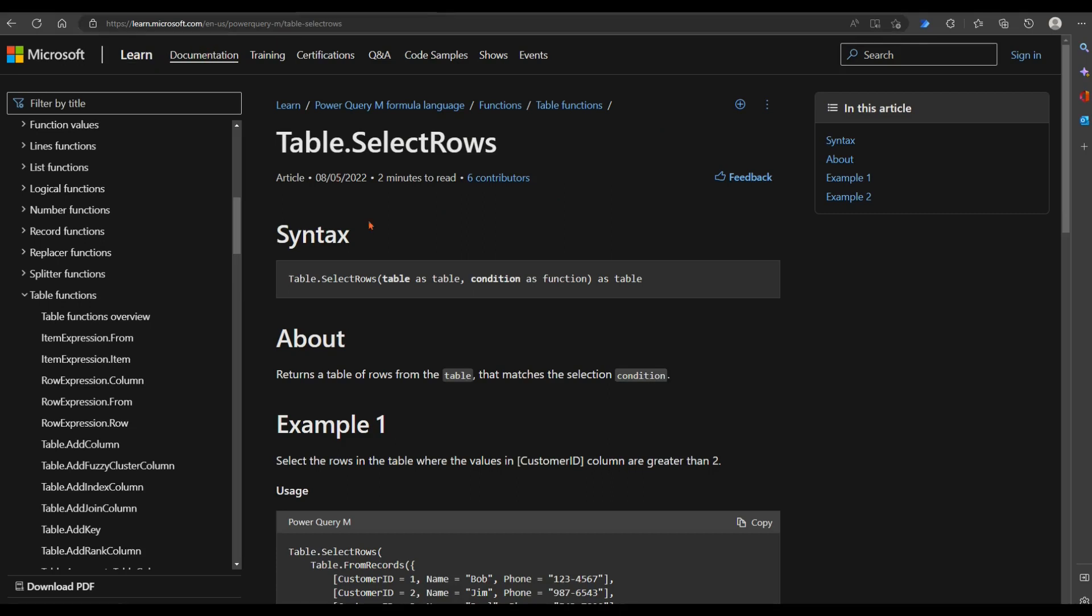From the Microsoft Learn site, we can see the syntax of this function which has two input parameters: first, the table as input; second, a function to express the selection condition.